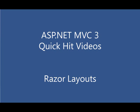Hi, this is John Galloway with Microsoft, and this is an ASP.NET MVC3 Quick Hit Video. In this video, we'll be continuing our look at the Razor View Engine by digging into Razor Layouts.